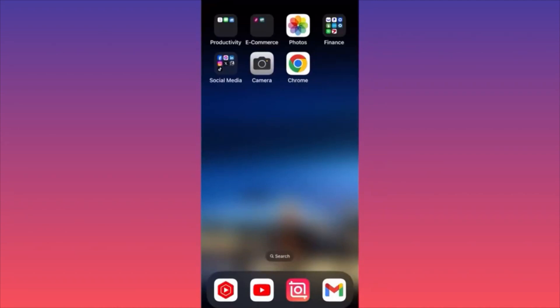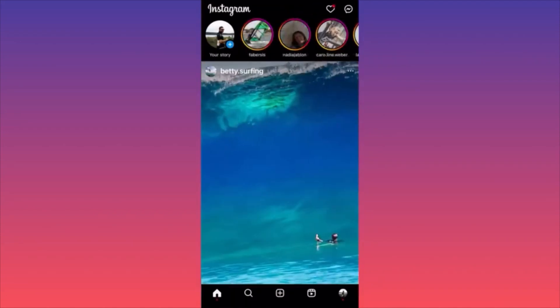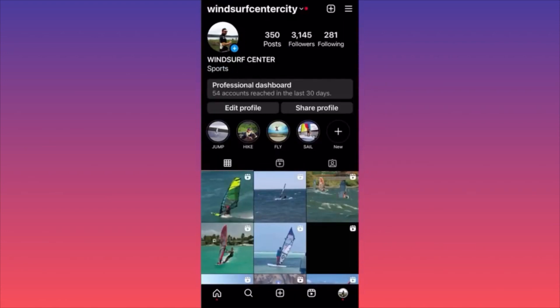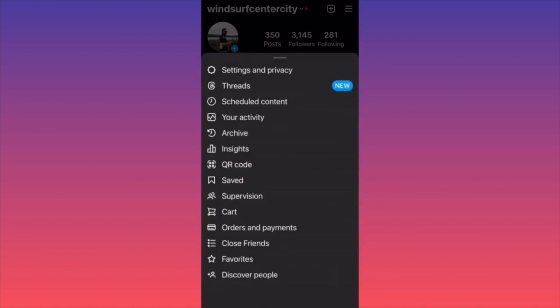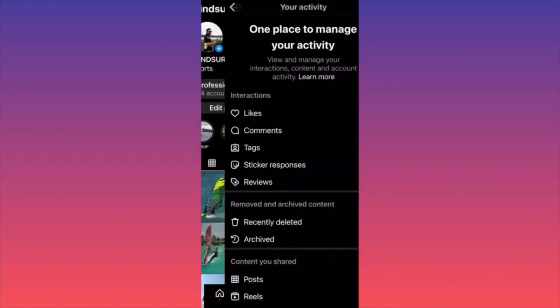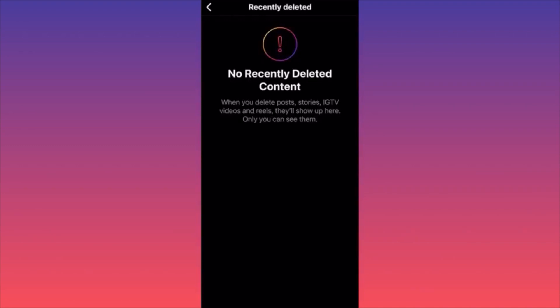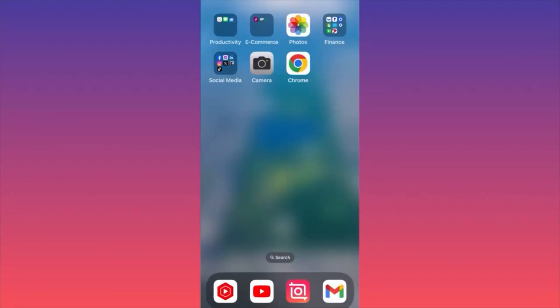In this video I'm going to show you how to get back your recently deleted highlights on Instagram. Launch the Instagram app, click on your profile picture in the lower right corner, hit the three straight lines in the top right corner, and scroll down to 'Your Activity' — the fourth option. Click on it, scroll down to 'Removed and Archived Content,' and click 'Recently Deleted.' Here you'll find all deleted posts, stories, IGTV, videos, reels, and highlights. Click on any item and restore it — very easy and simple.